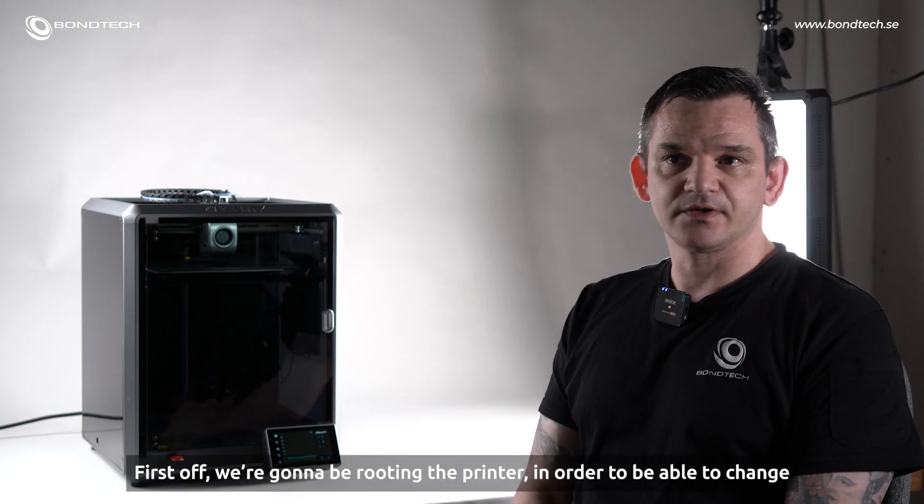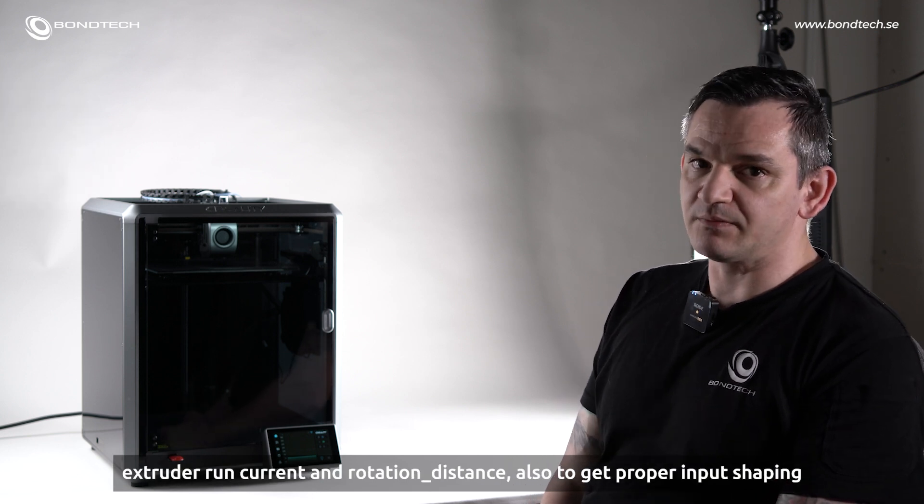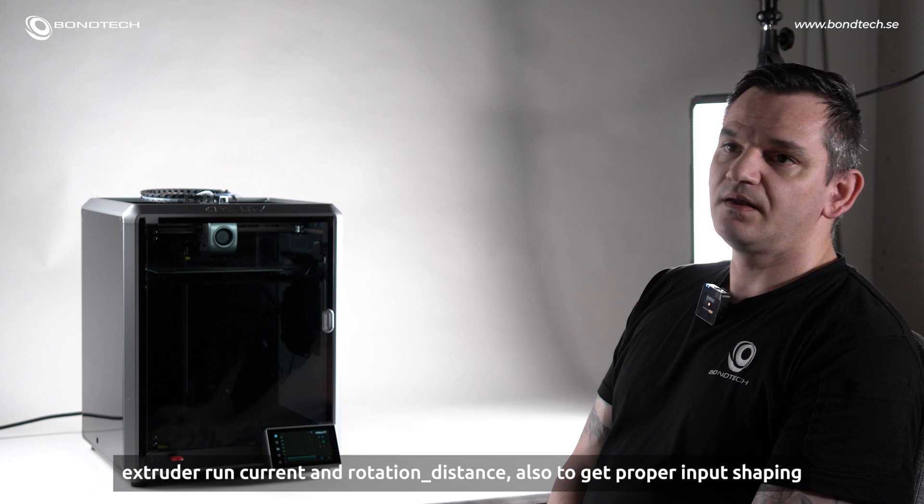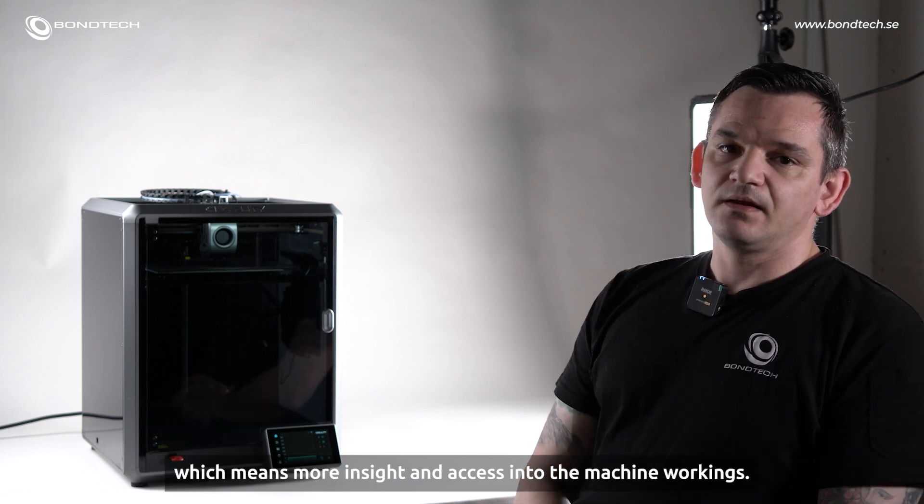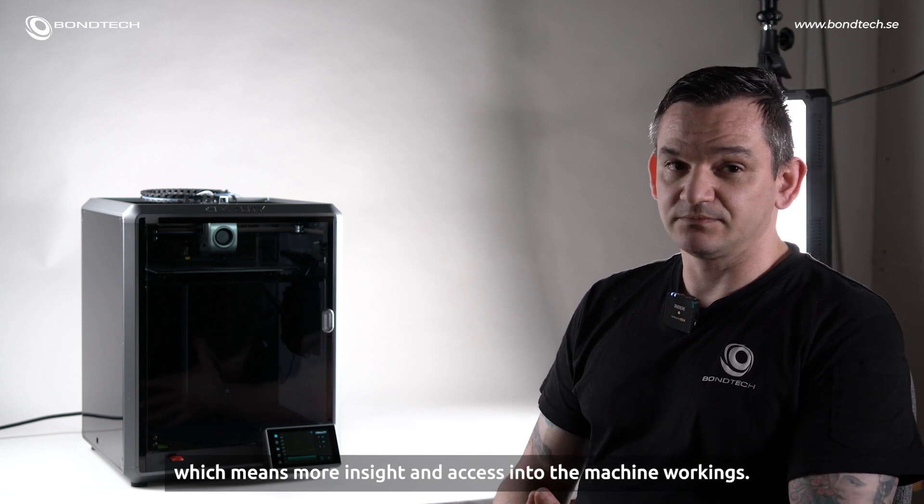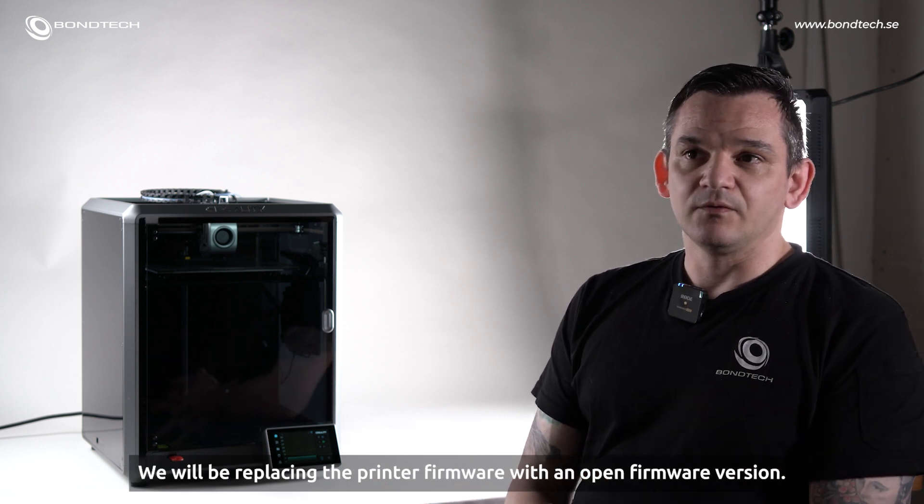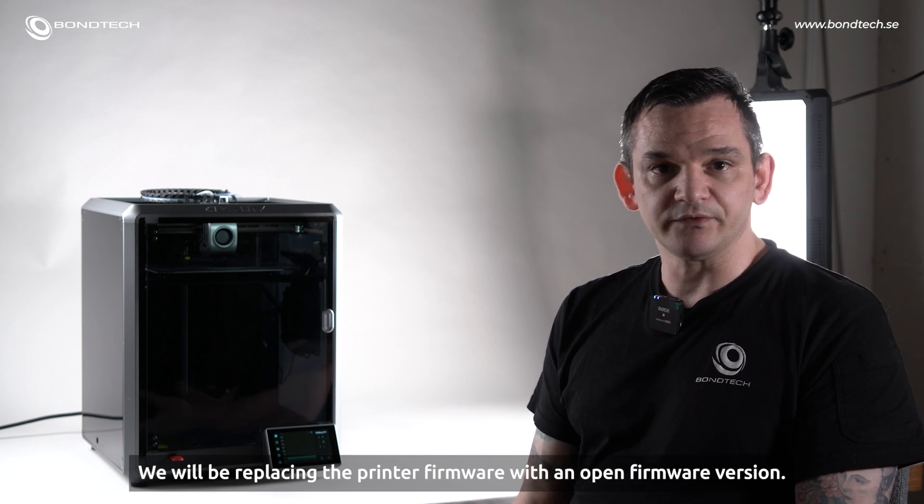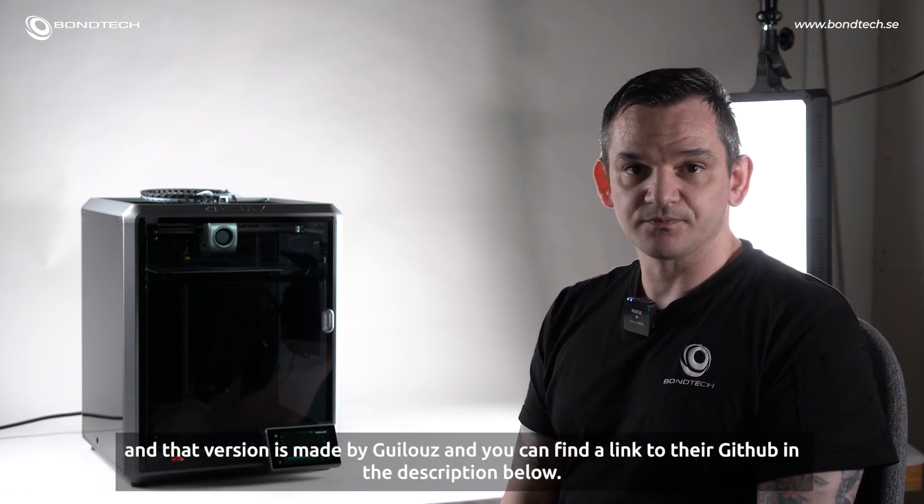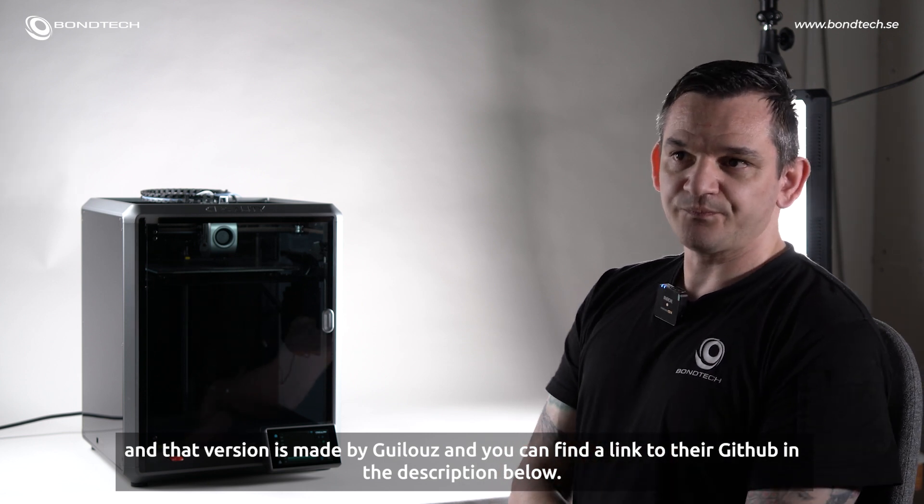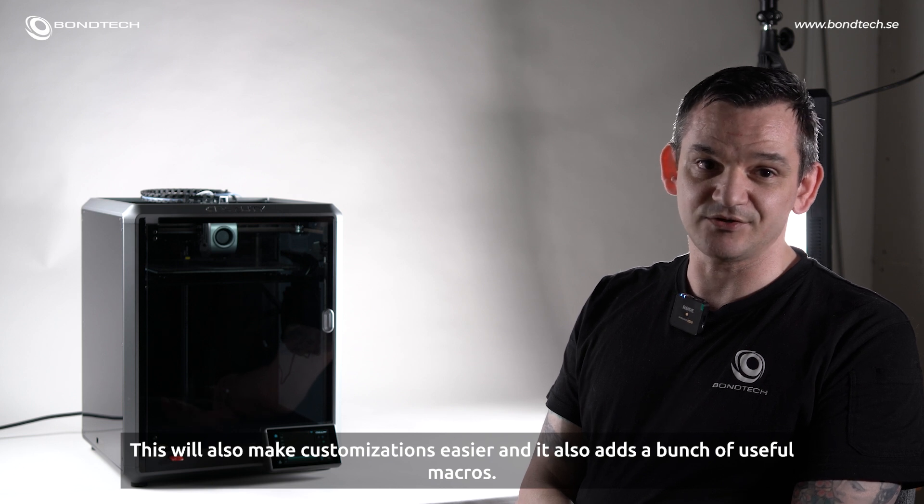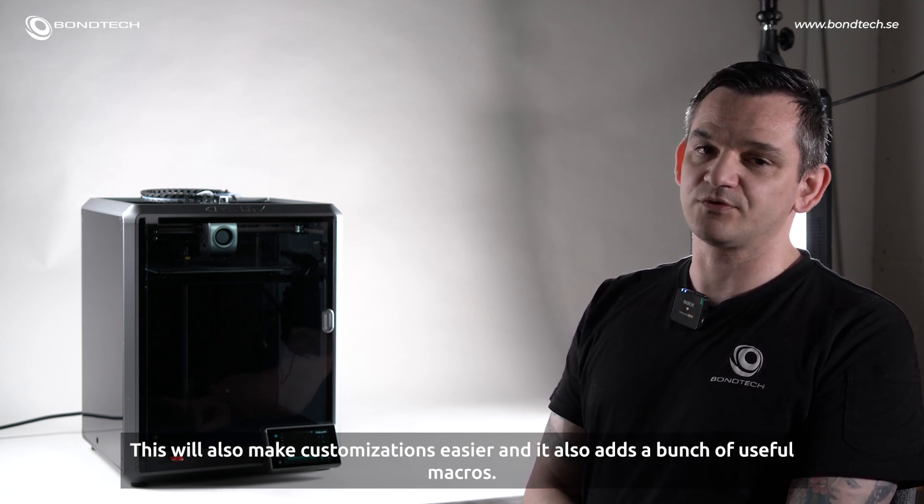First off, we're going to be rooting the printer in order to be able to change run current and rotation distance. Also to get proper input shaping, which means more insight and access into the machine workings. We will be replacing the firmware with a more open firmware version and that version is made by GUILUS. You can find the link to their GitHub in the description below. This will also make customizations easier and it also adds a bunch of useful macros.